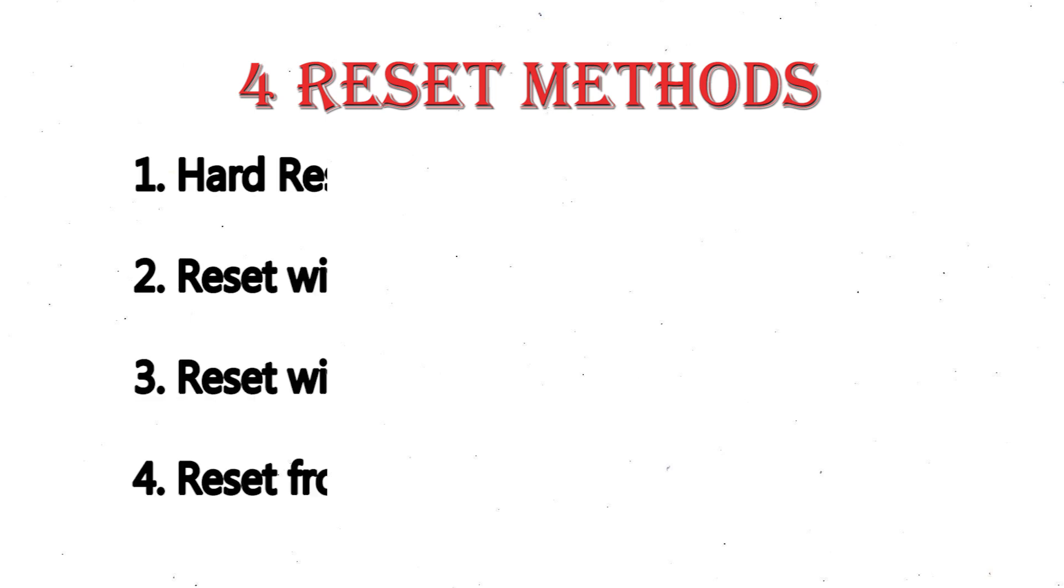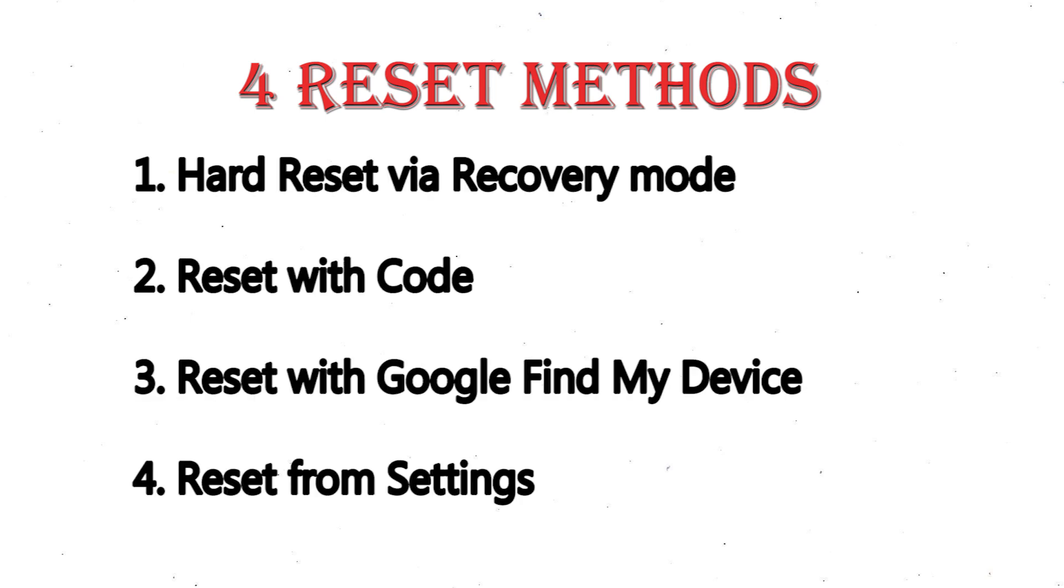We provide 4 reset methods. 1. Hard reset via recovery mode. 2. Reset with code. 3. Reset with Google Find My Device. 4. Reset from Settings.